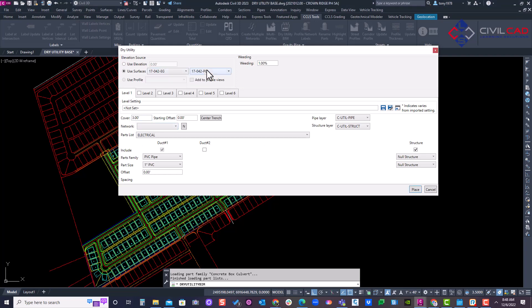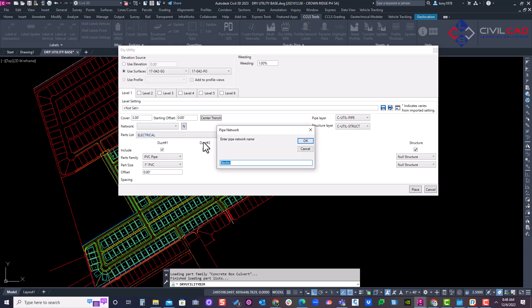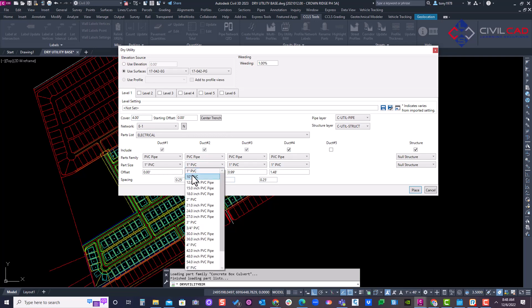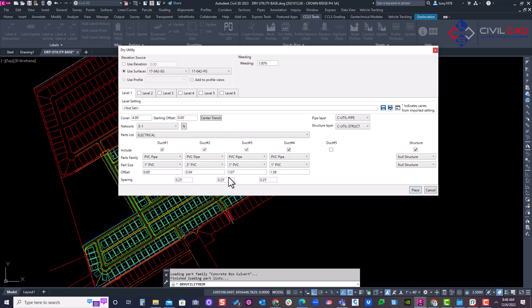It can follow a surface — I have existing and proposed, so if it can't find existing it'll look for proposed. It sees two surfaces in the drawing. I'll give it a name: E-1 for electrical network one. It's going to be four feet of cover. I'm putting four conduits — two-inch PVC in the center and one-inch PVC on the outer. You also have an option to offset off the polyline, left or right, using a negative value to go left.